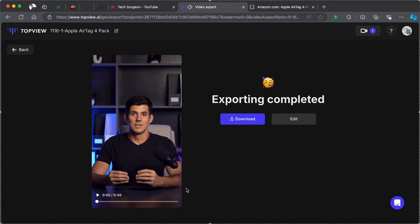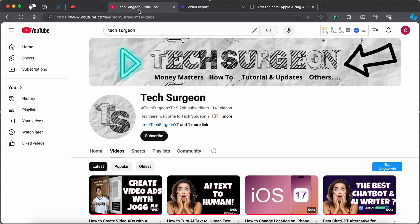Guys, again right there that was a very simple 49-second video marketing the Apple AirTag four-pack that was done completely by TopView AI using the GPT-4 technology.